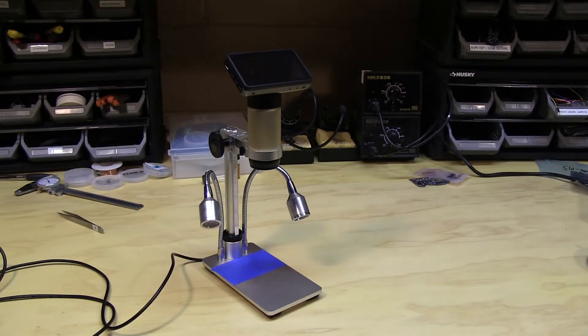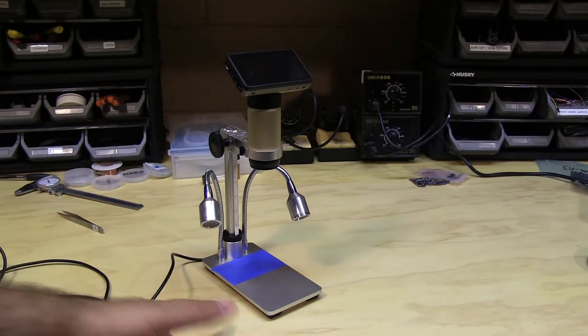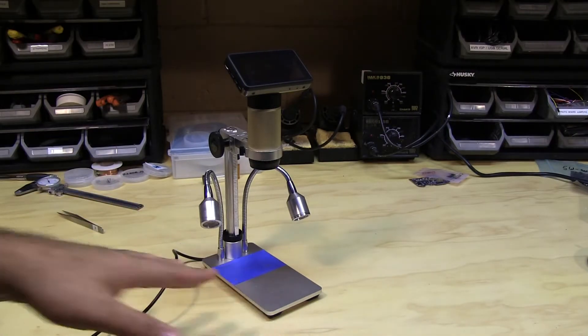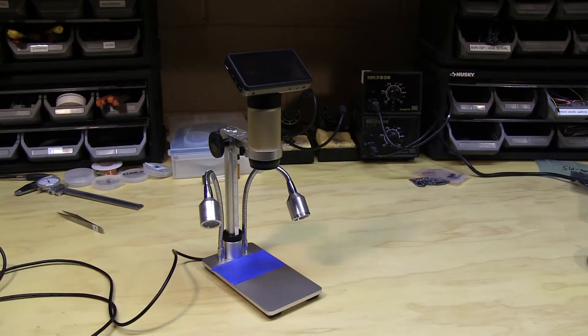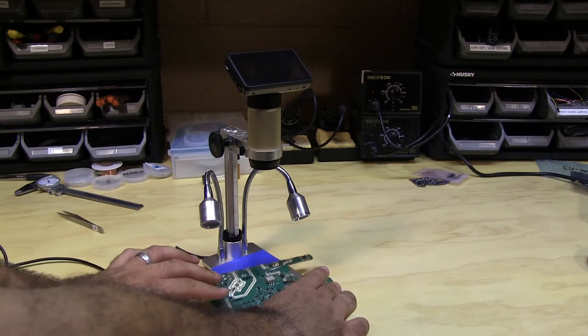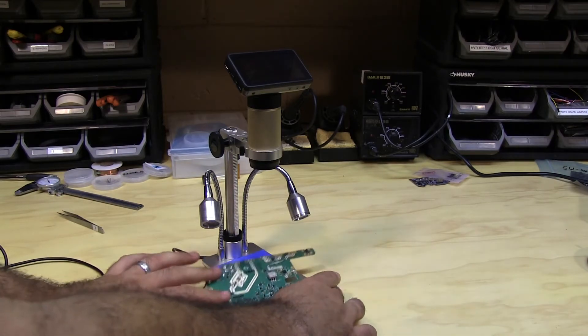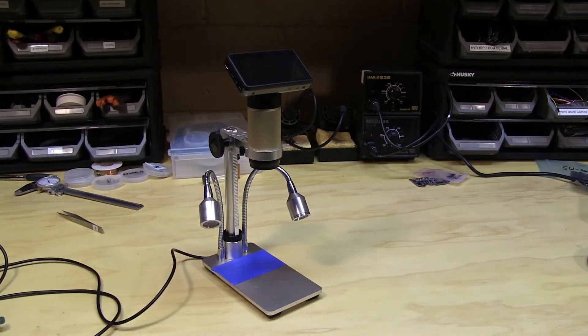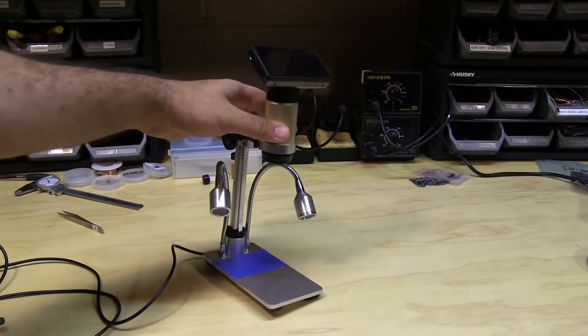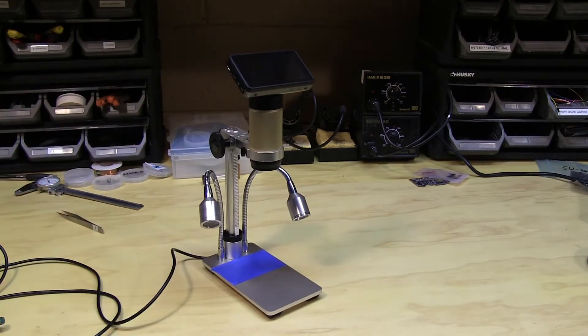However, I was a little bit disappointed with the base. It's small, it doesn't leave you a lot of room to work, especially with a larger board, and it makes the whole assembly sort of top-heavy.